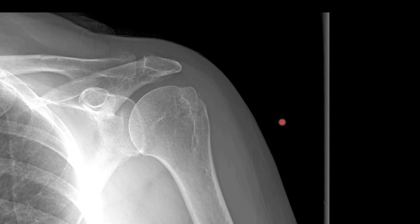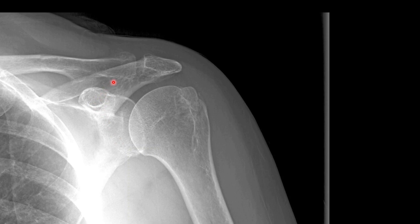Here's our first case with an external rotation view of the shoulder, just to get you oriented. This is the humeral head with the greater tuberosity. Here's our glenoid, the coracoid process, the clavicle, the acromion, and the AC joint.